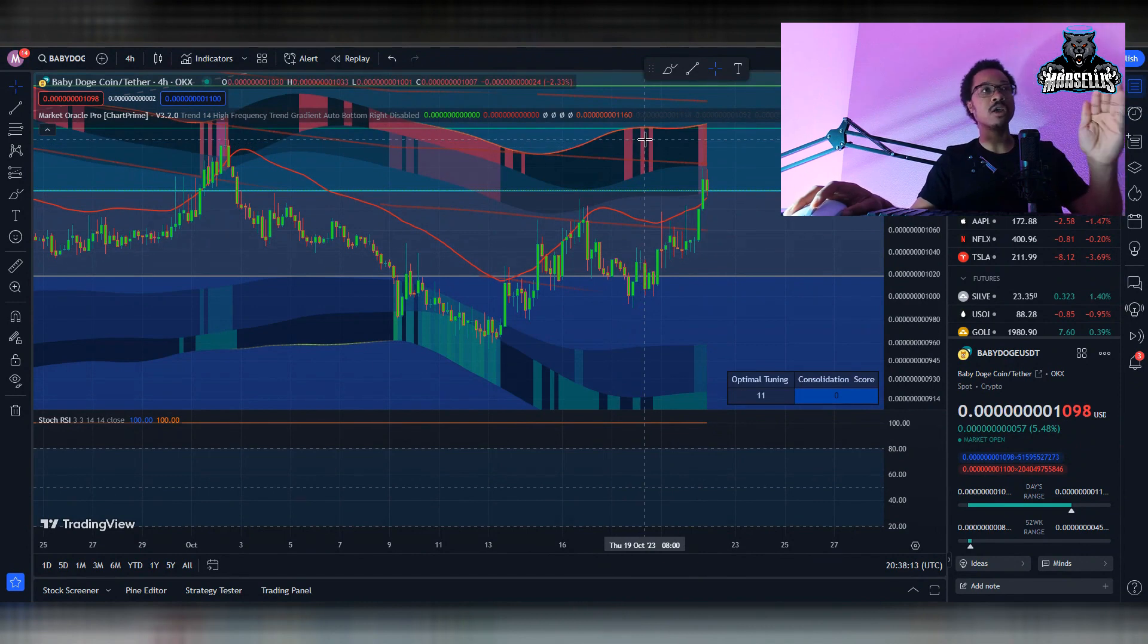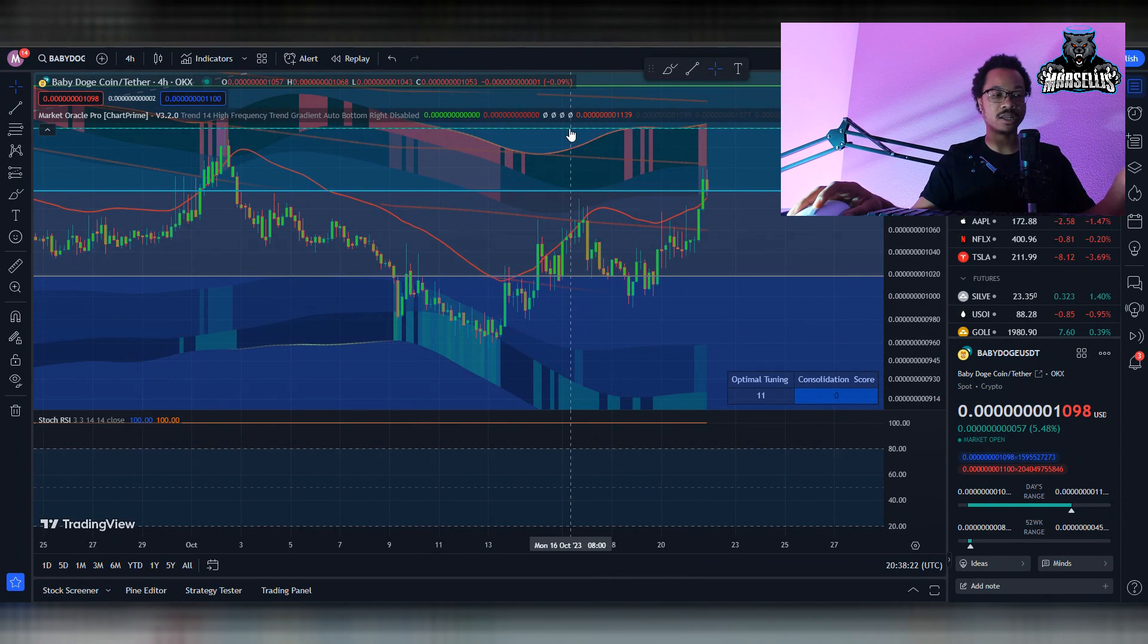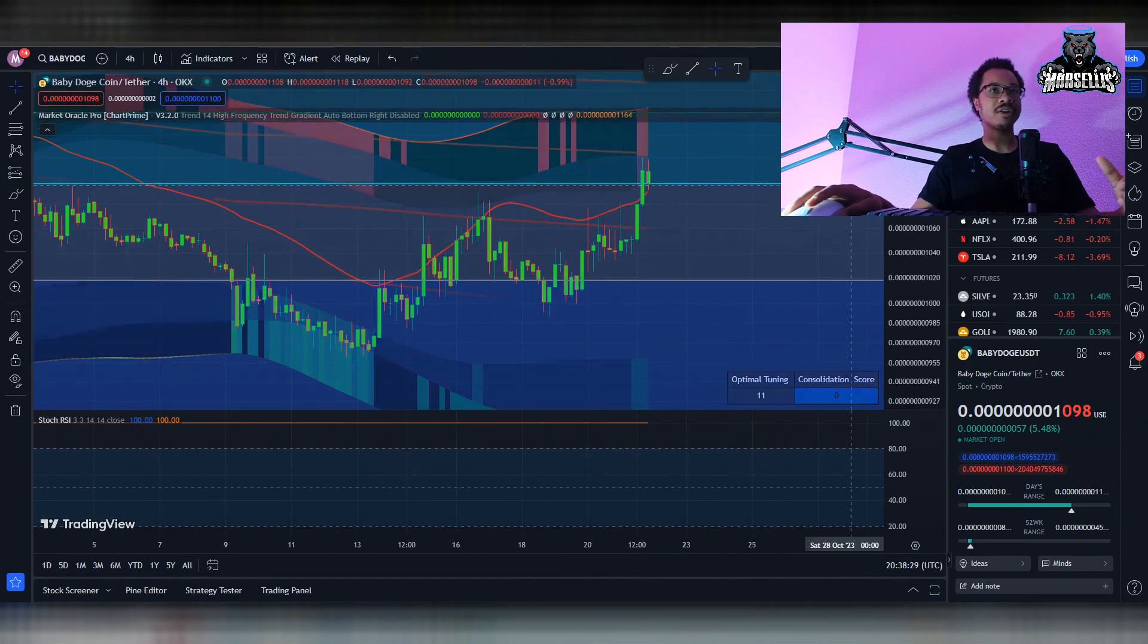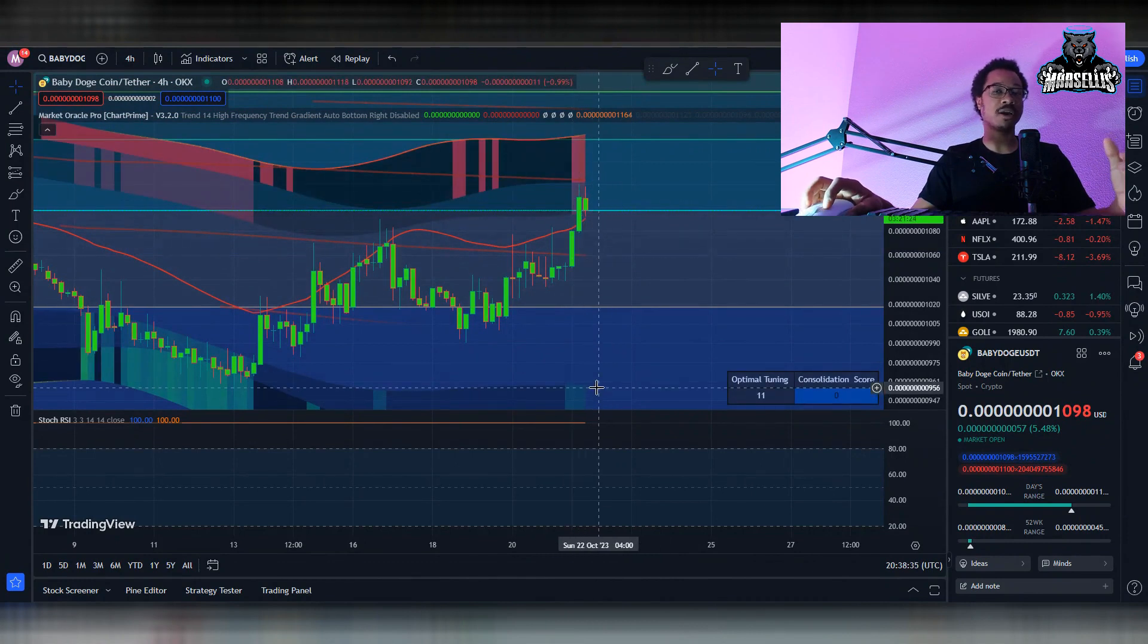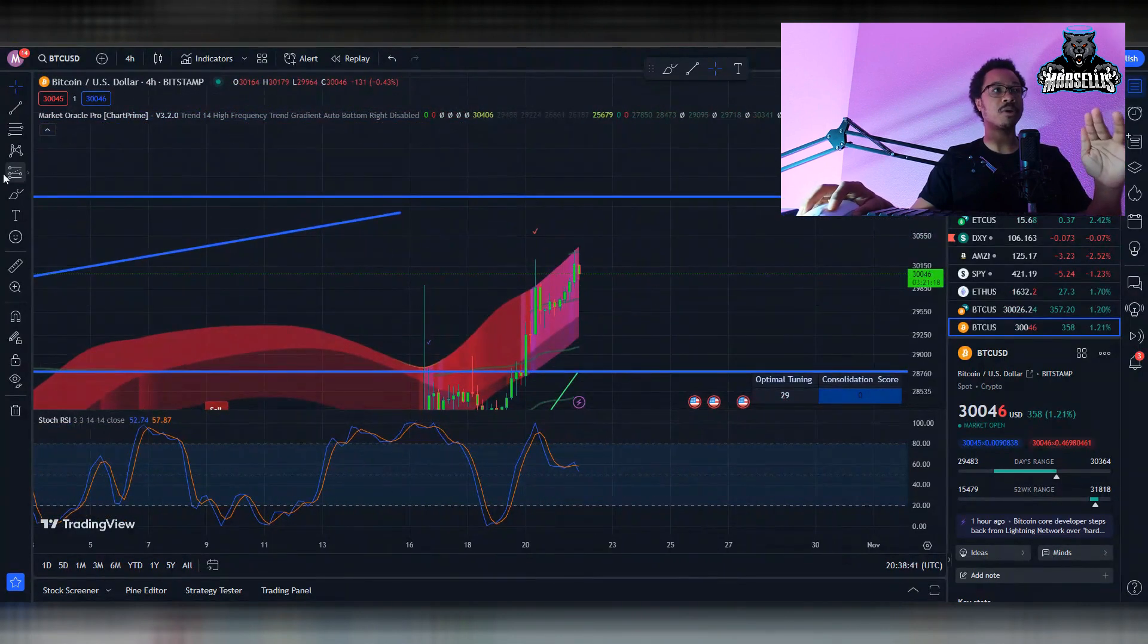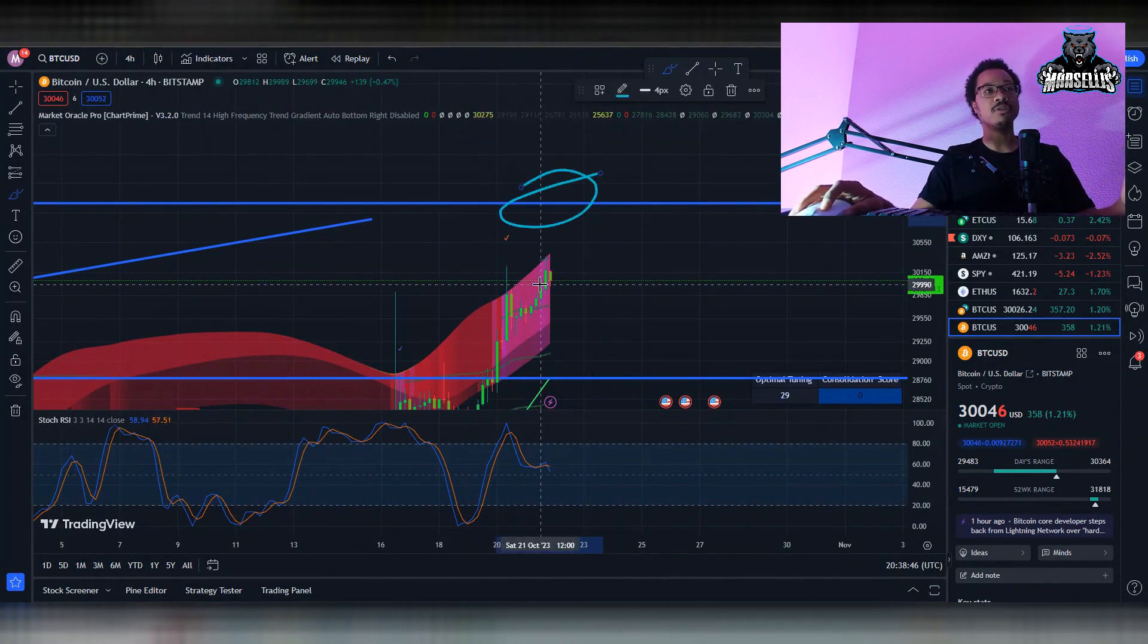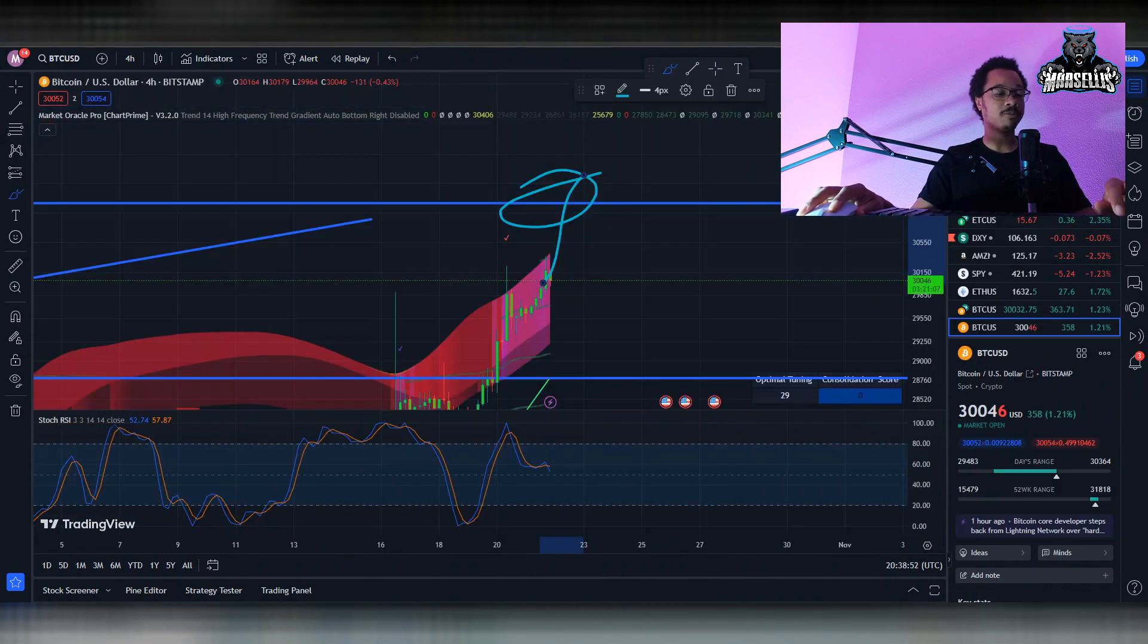Baby Doge can be sporadic at times. A whale could just drop a bunch and then boom, it changes the price. Whereas a whale in Bitcoin really can't change the prices by themselves. What I'm seeing here with the prices with Baby Doge is getting rejected. We do have that possibility to trace back down to 99 if Bitcoin is getting rejected at 31k. If Bitcoin gets rejected here at 31k, then what we're going to end up seeing is Baby Doge going down to 99 if it gets rejected.